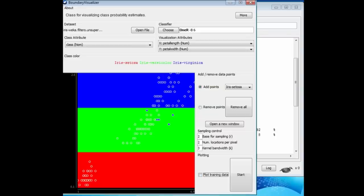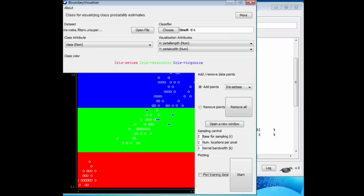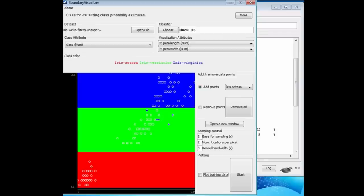This is a spatial representation of the decision boundary that 1R creates on this dataset. That's what the Boundary Visualizer does. It draws decision boundaries. It shows here that 1R chooses an attribute, in this case petal width, to split on. It might have chosen petal length, in which case we'd have vertical decision boundaries. Either way, we're going to get stripes from 1R.